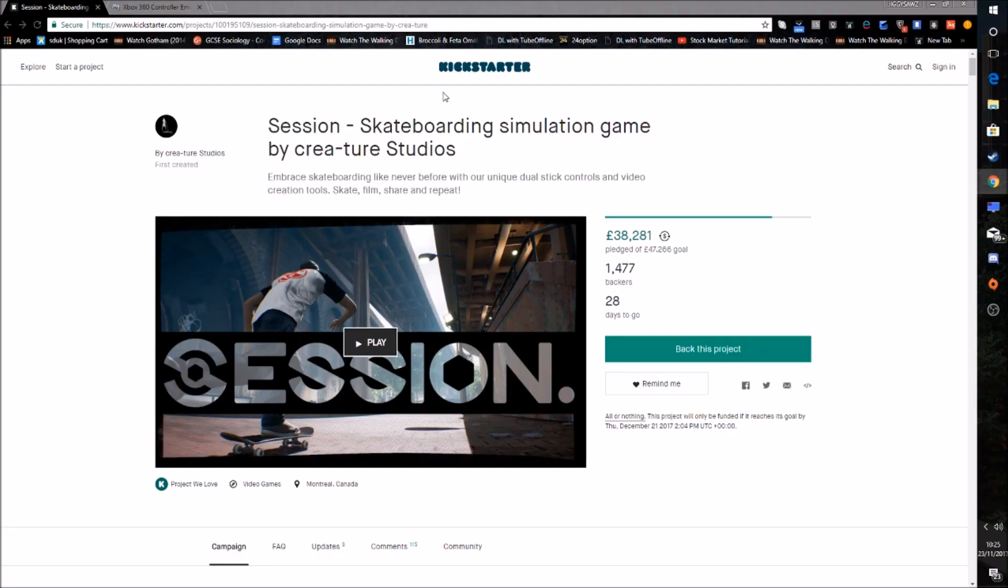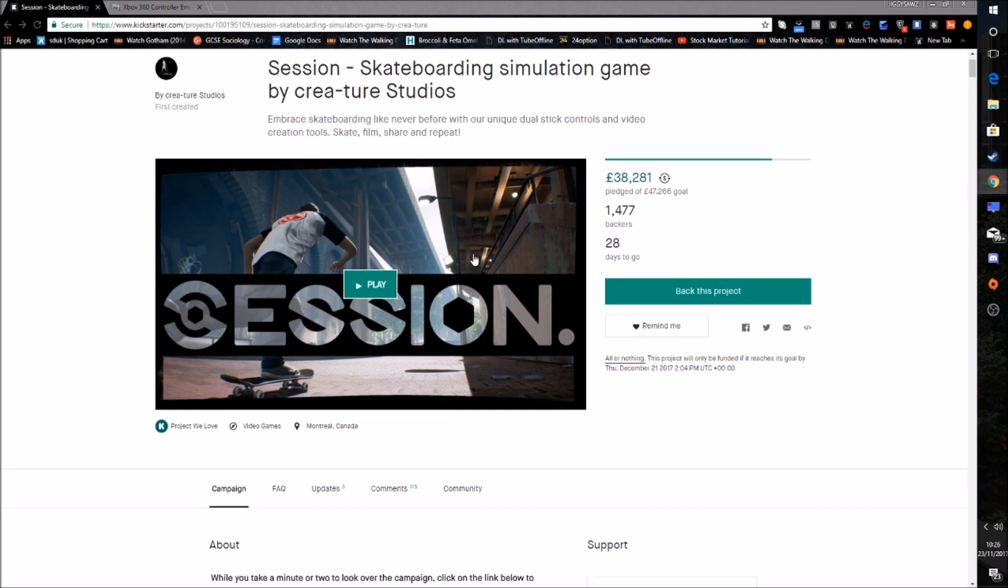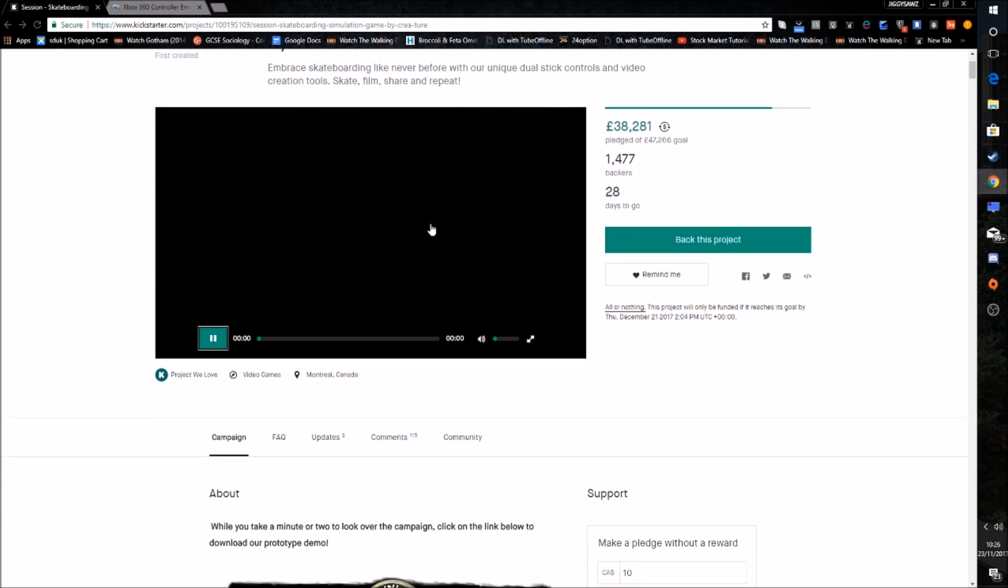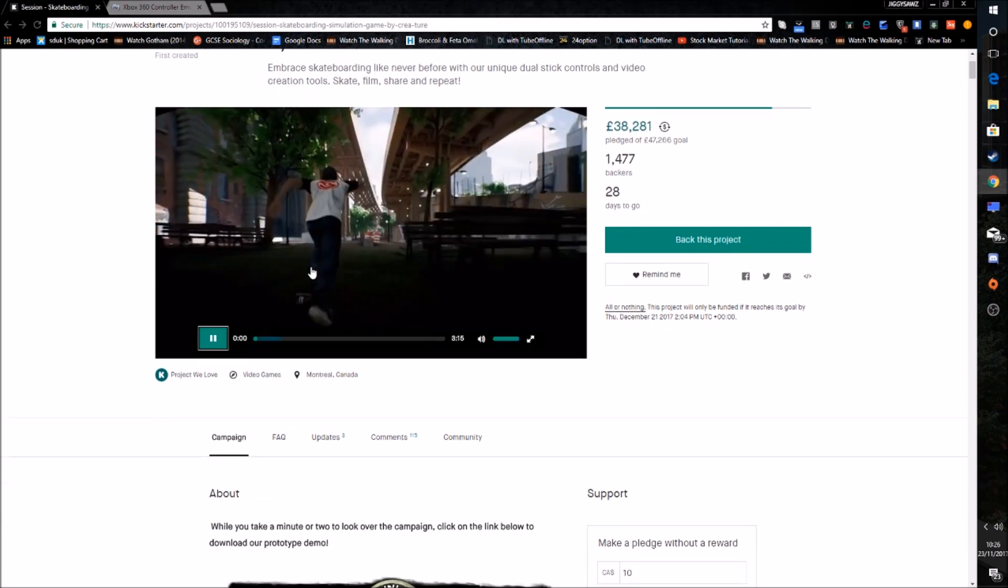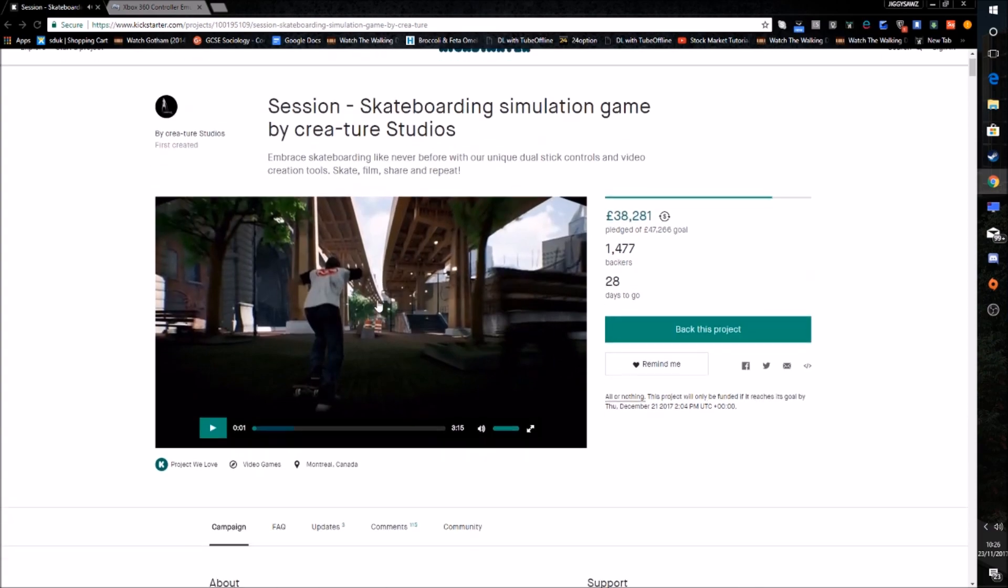First off, what you want to do is get onto the Session's Kickstarter page, and guys I'm not plugging anything but you should back the project. At the moment it doesn't say I backed it but I have, I don't know what's going on with this page. But yeah it's a great game. I've got the trailer and everything and I'm not going to play it because it's quite loud.